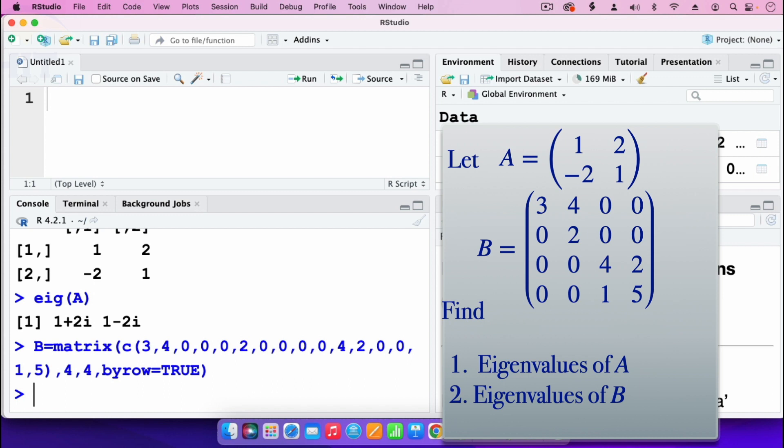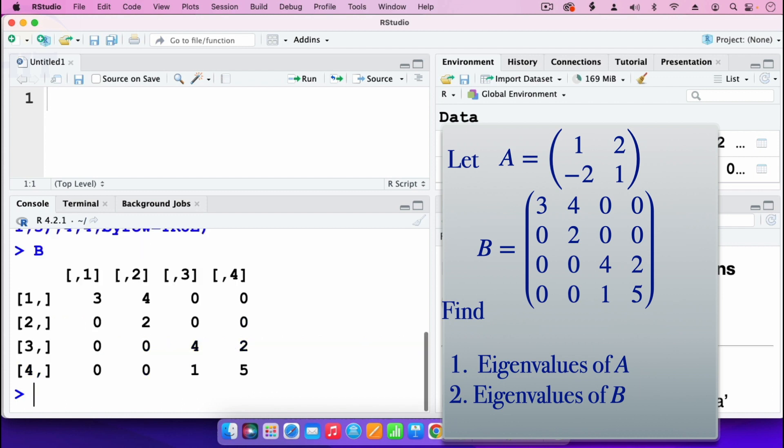Just to check if I've entered the correct matrix, I'll type B and press enter. We have matrix B: first row 3, 4, 0, 0; second row 0, 2, 0, 0; third row 0, 0, 4, 2; fourth row 0, 0, 1, 5. That's the correct matrix.